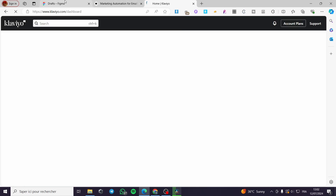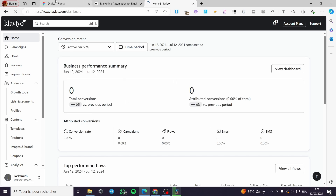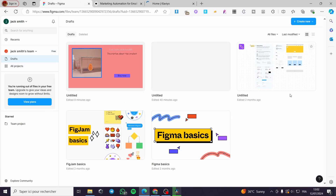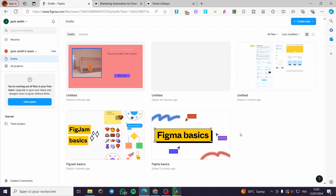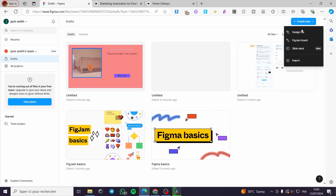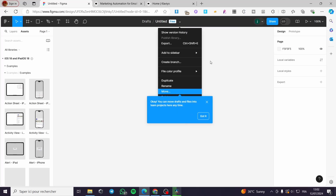Here we have the Klaviyo dashboard. While everything is loading, we are going back to Figma. Sign into your account within Figma and create a new design if you don't have one, or select an existing design. In my case I'm simply going to create a new design — click on 'Design File' and it will open the editor.